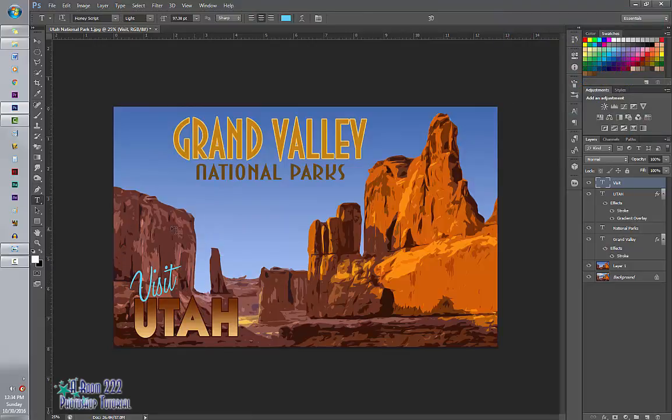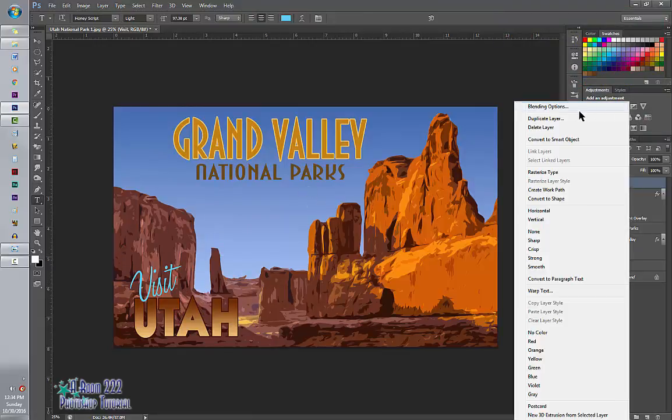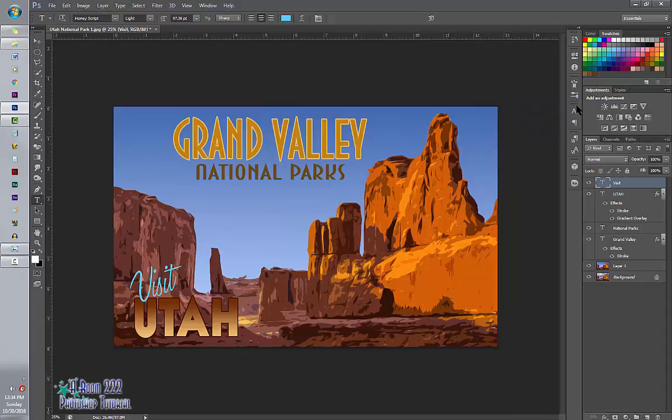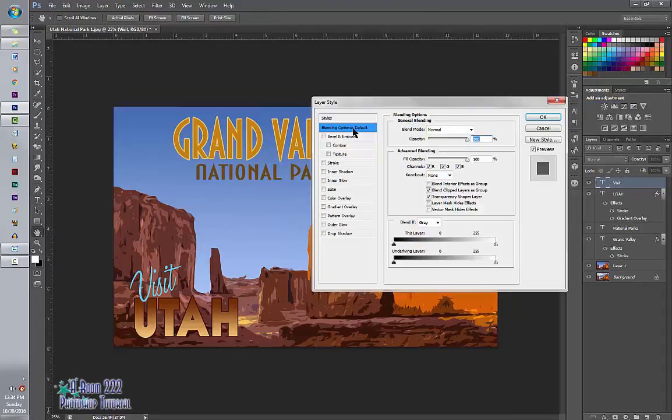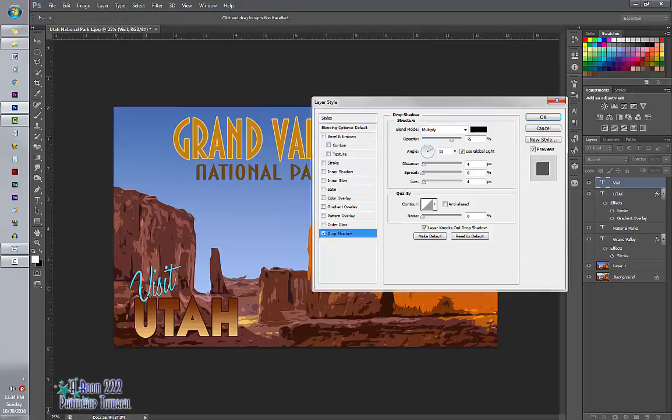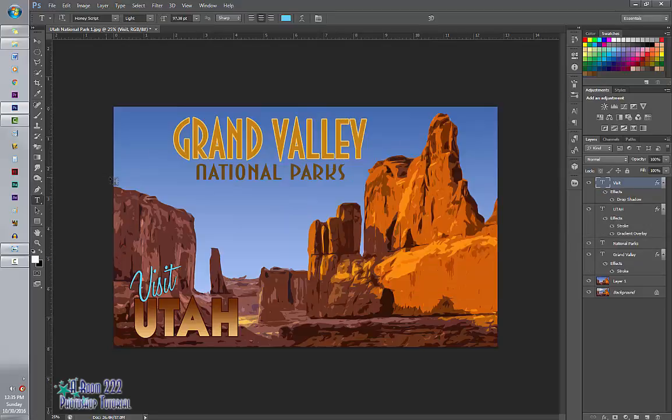And then I'm going to add a border. So we're going to go to our blending options, right click. Add a little drop shadow. And it adds a little bit of texture to that.